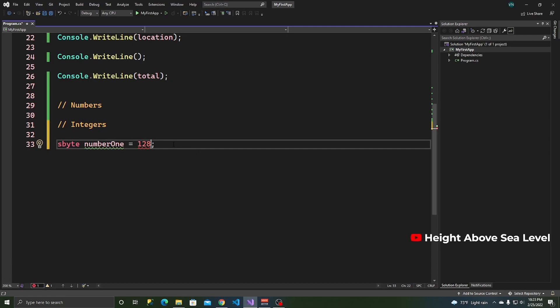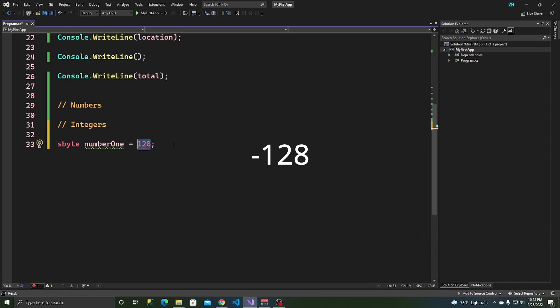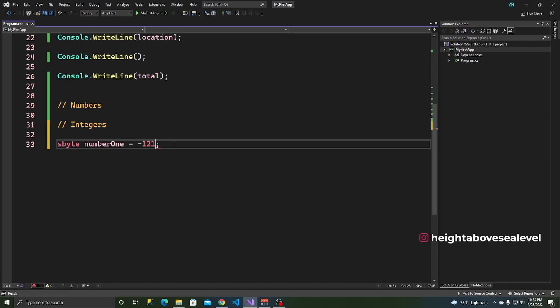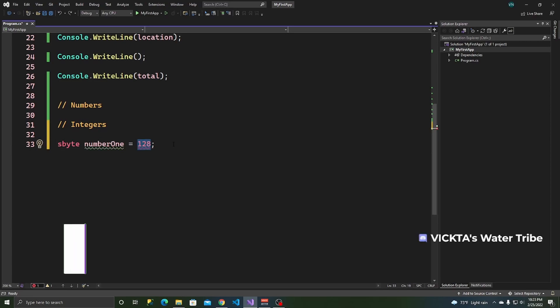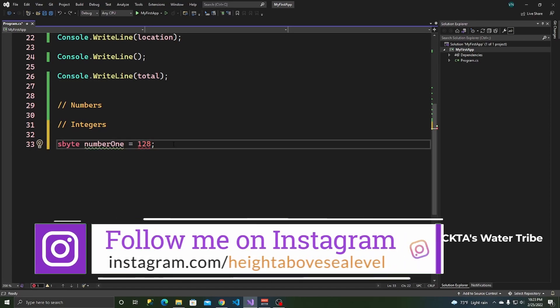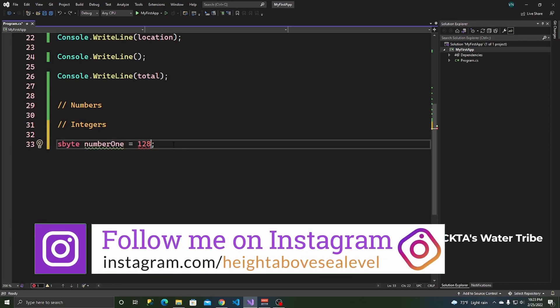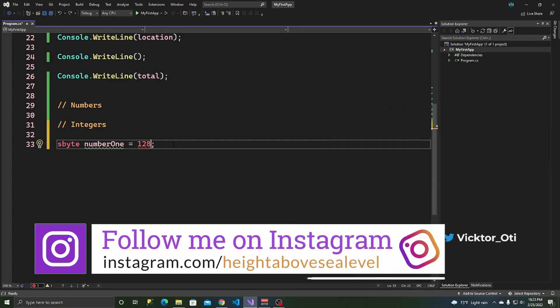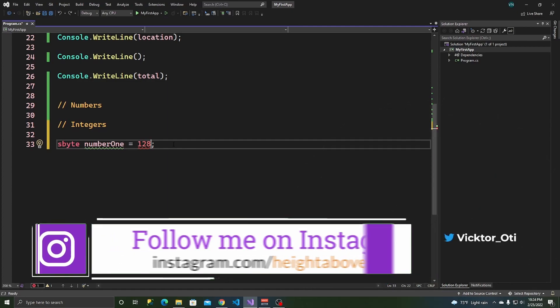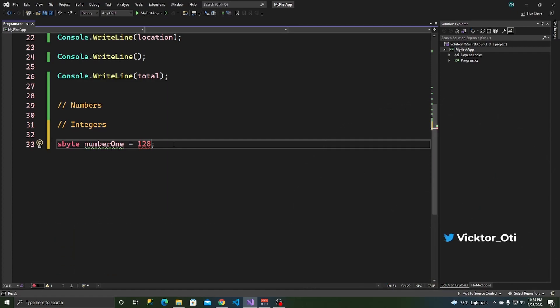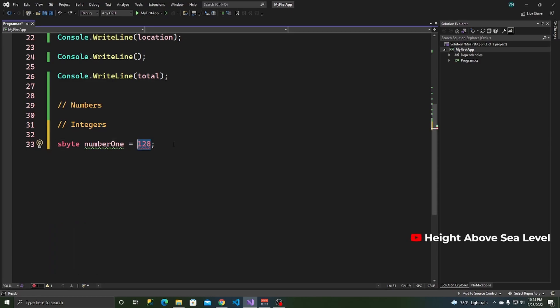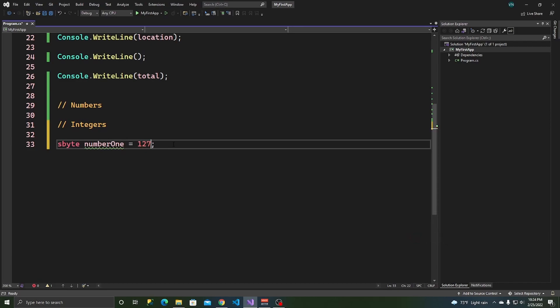An sbyte cannot store any number that's greater than 128. It also has a negative number. I don't remember that off of the top of my head, but I will link the article from Microsoft, where you can look at all the ranges for all the types we're going to be discussing here today. And then, you can use that knowledge and decide which one you want to use in your program. So, as you can see, 128 is not allowed. You can only go up to 127.